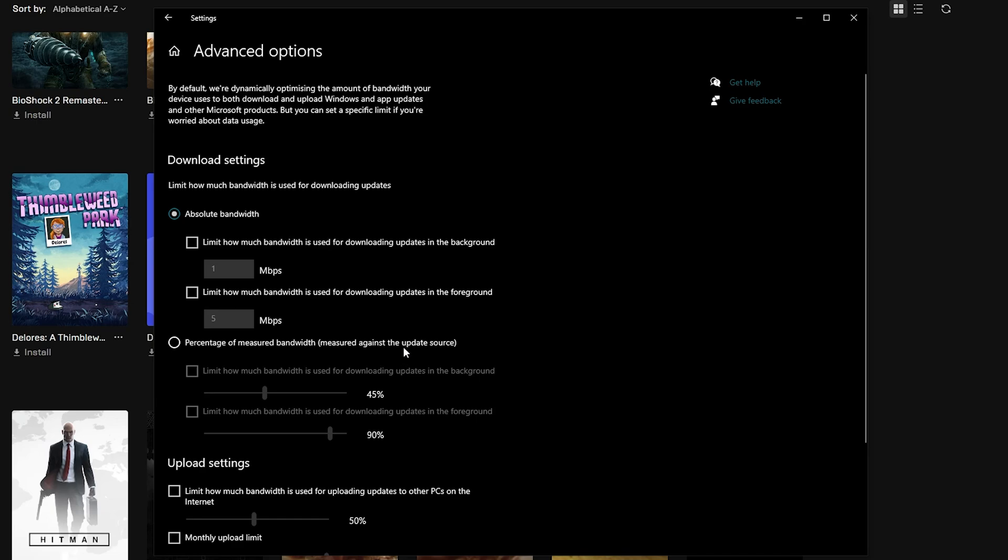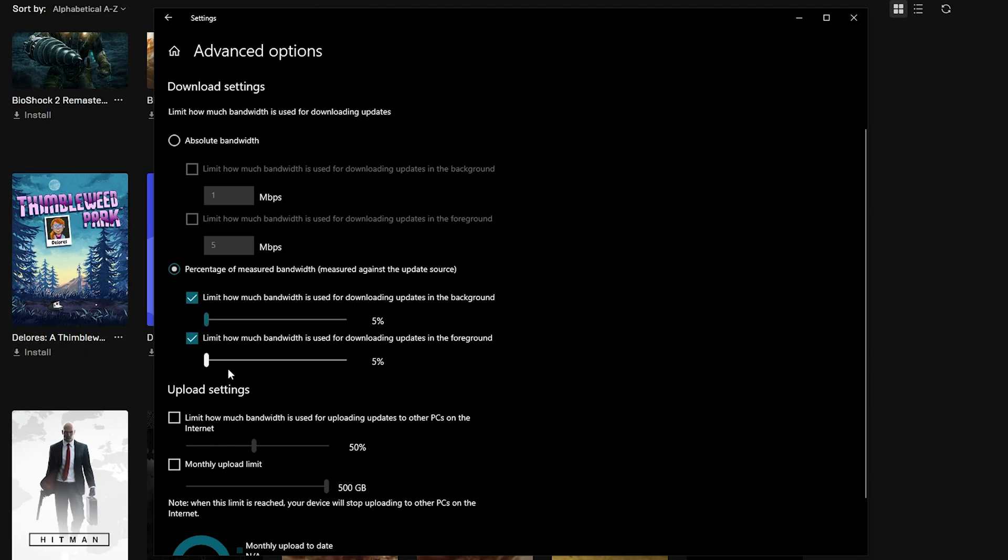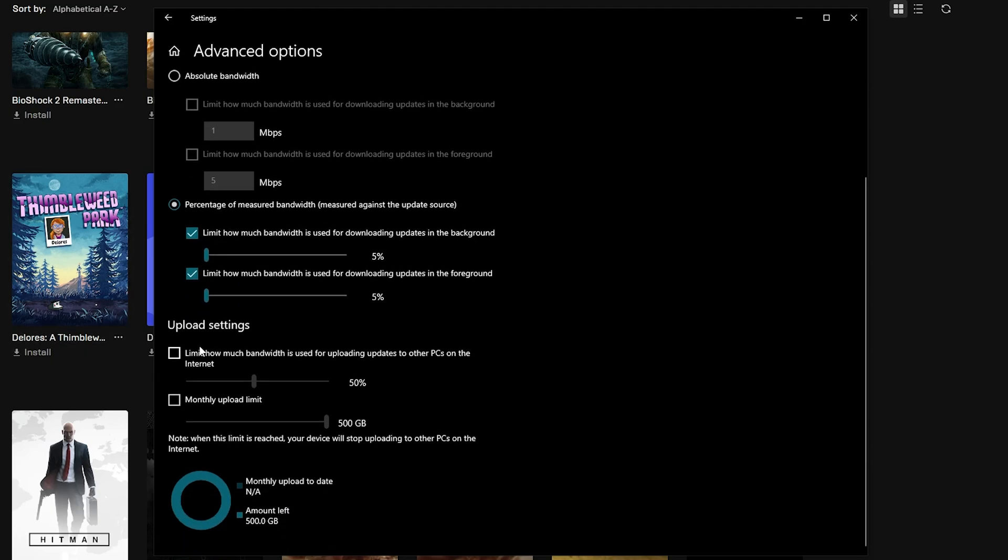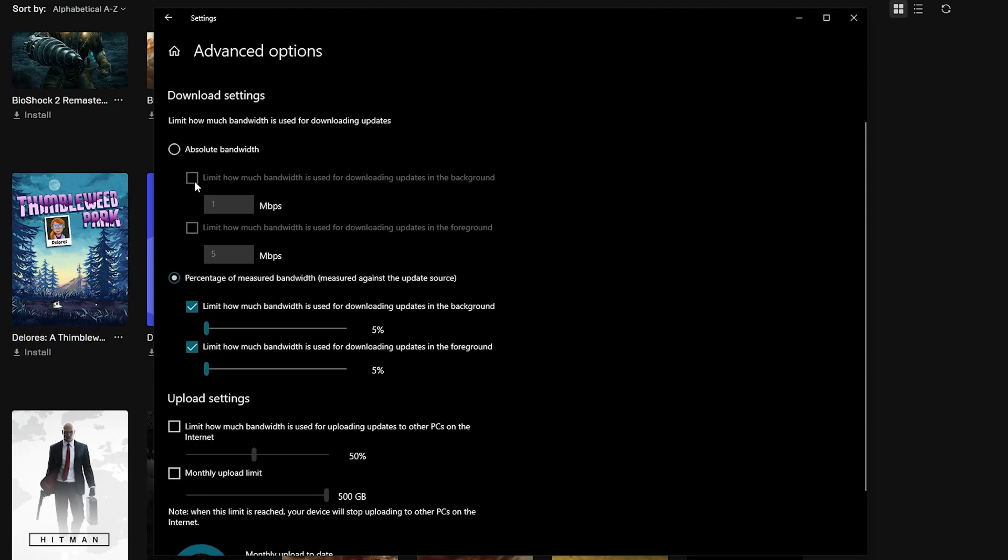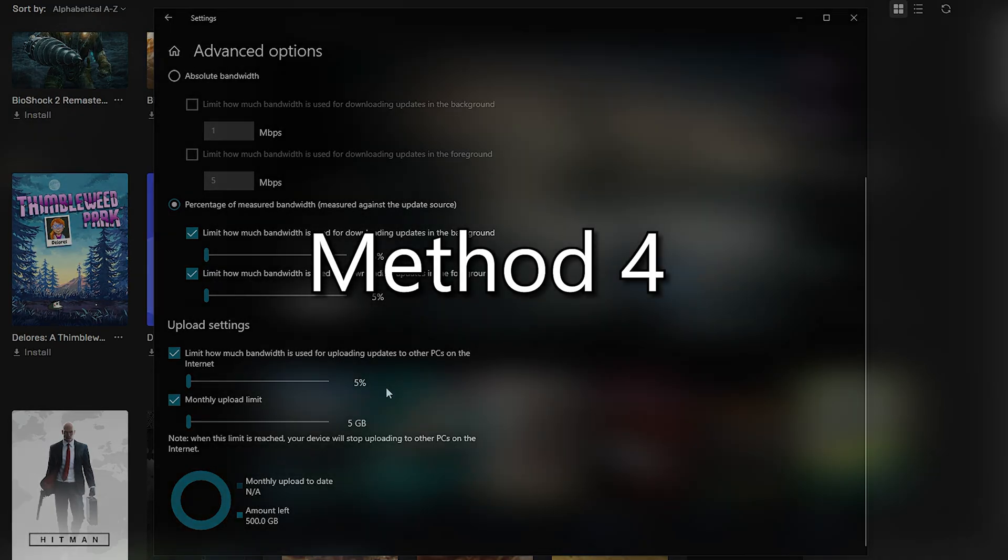Select percentage of measured bandwidth option, then check both of the bandwidth boxes and move the sliders to the lowest possible. Do the exact same for the two options under the upload settings, check the boxes and move the sliders to the lowest possible. This is method 3 at an end.